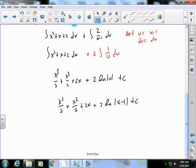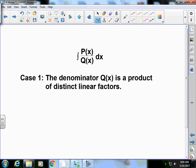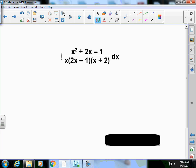That example just demonstrated long division — I didn't actually need partial fractions there. Now, Case 1: the denominator Q(x) is a product of distinct linear factors, meaning they're all different. In this case the denominator is already factored for you. On the test I may give you problems that are pre-factored so you don't have to worry about the factoring.